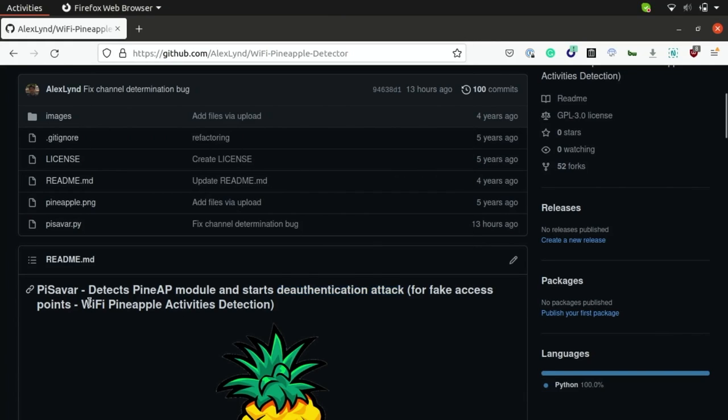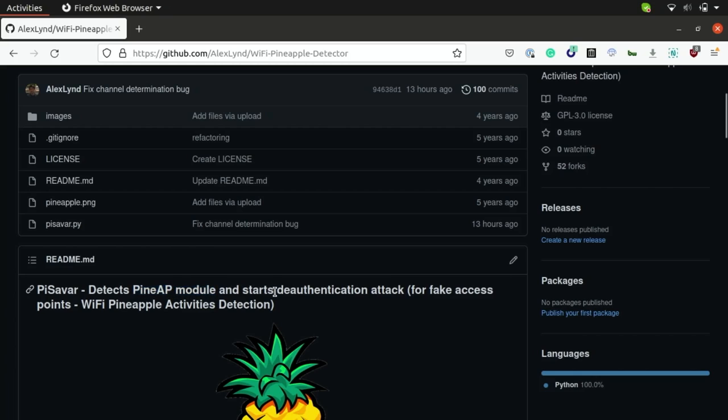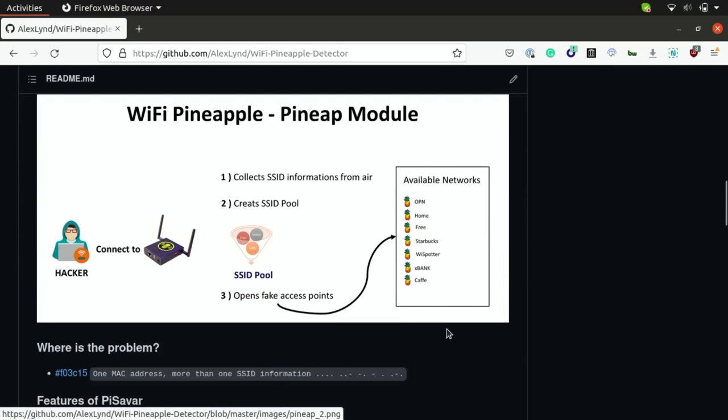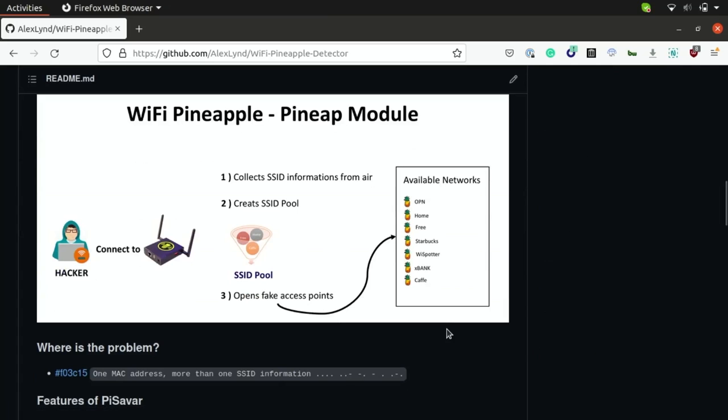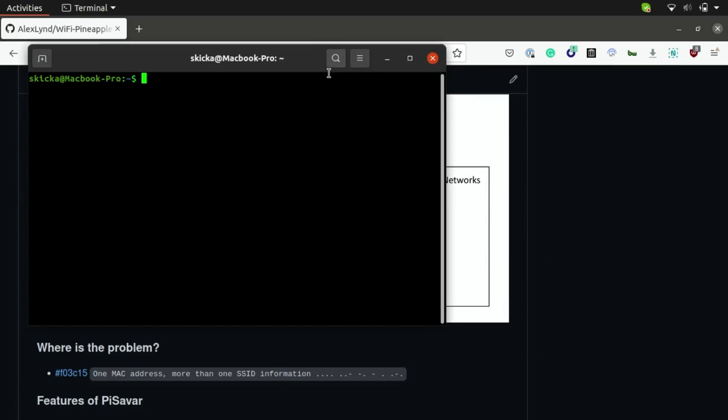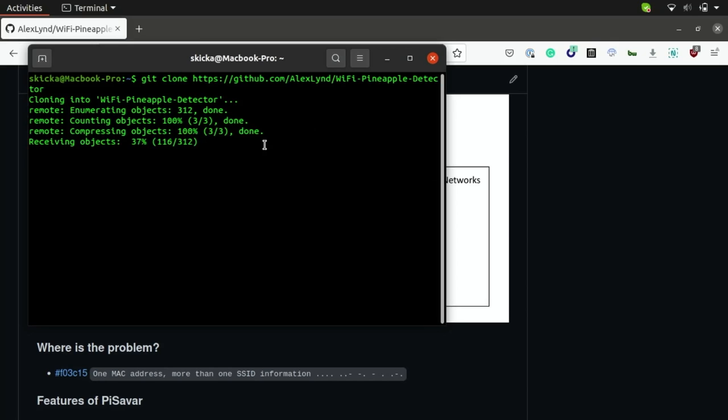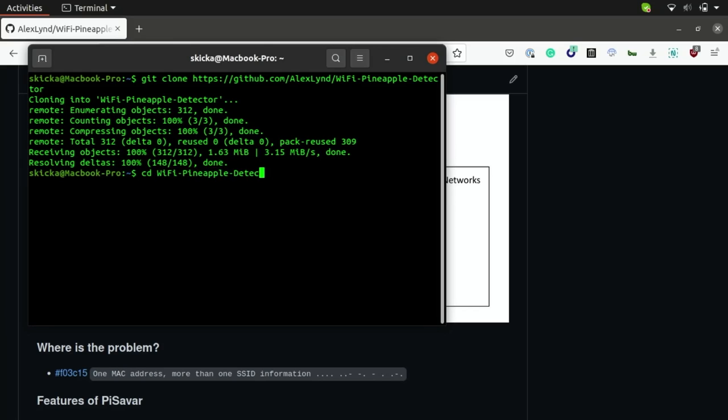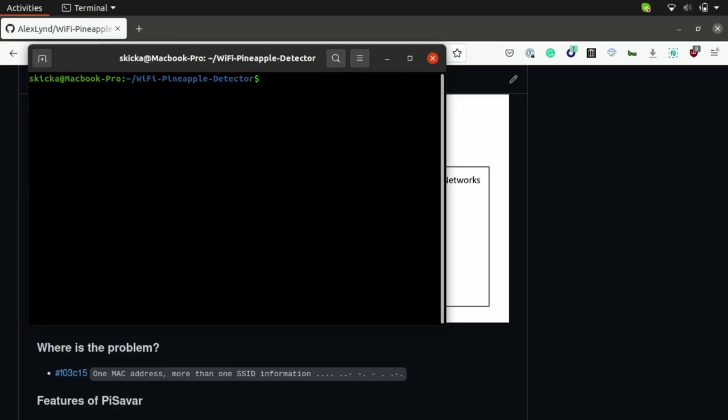So this is a fork of the PySavar project by Wi-Fi Hunter, which should allow us to detect the presence of Wi-Fi pineapples by looking for activity from the Pine AP module and preemptively running a deauthentication attack that allows us to prevent victim devices from connecting to malicious access points. So in order to get started with this tool, all you have to do is copy my repository address, open up a Linux terminal, and run git clone followed by the address. And as you can see, it starts downloading, and I can navigate over to the directory at Wi-Fi-pineapple-detector, and we can get started.